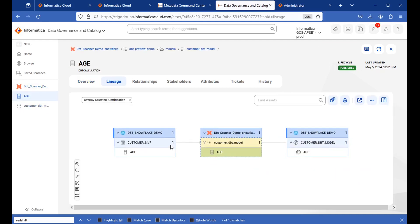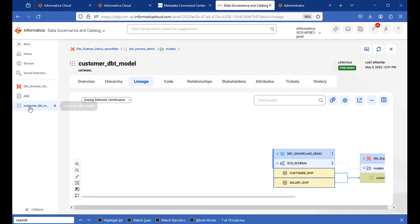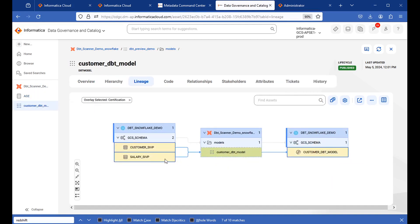And when it comes to the lineage side, you will be able to see the lineage in data set level and data element level. This is the data element level lineage. You will be able to see the age column lineage shown here. And this is the data set level, the table level lineage.